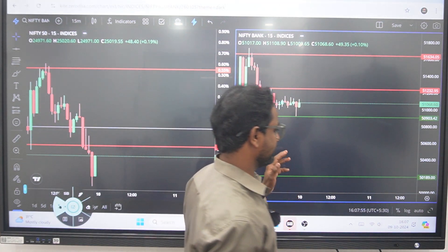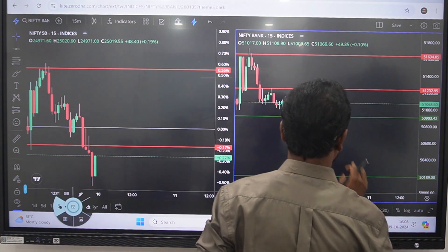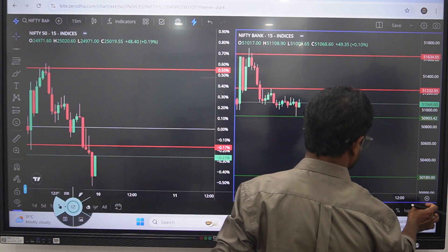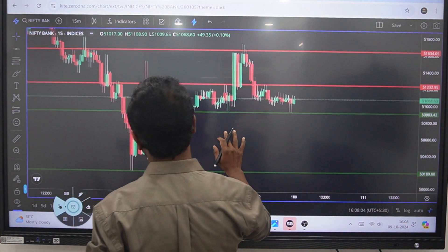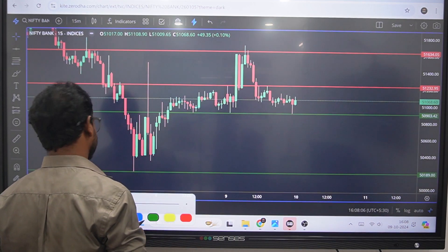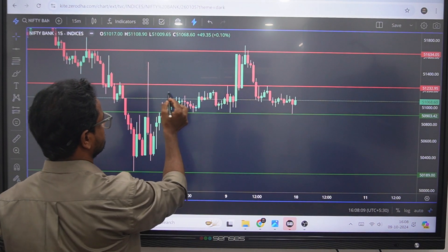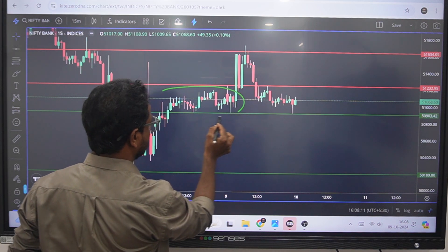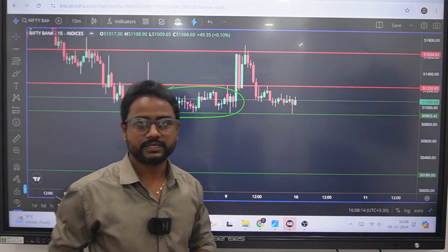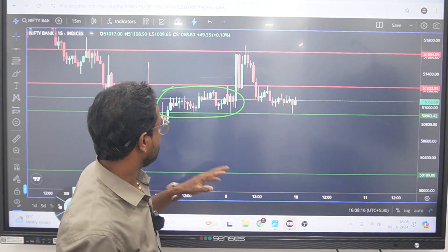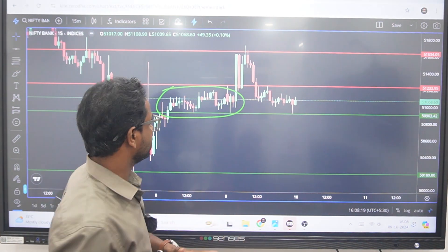First, let's take a look at the bank. Today, the market opened as a consolidation phase.